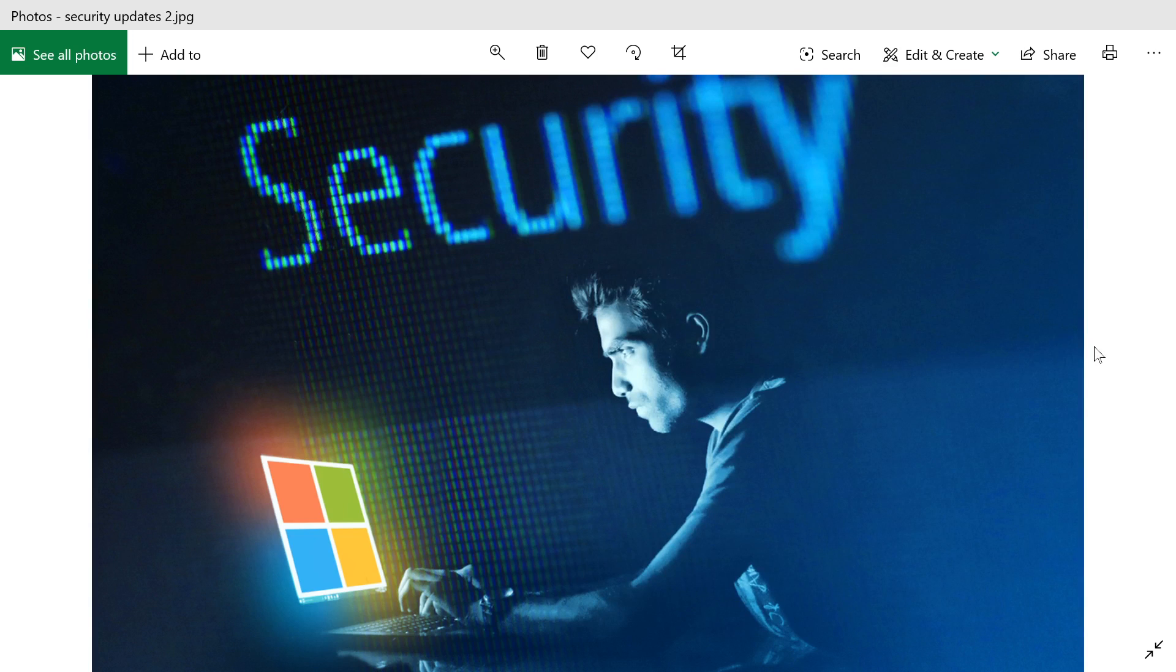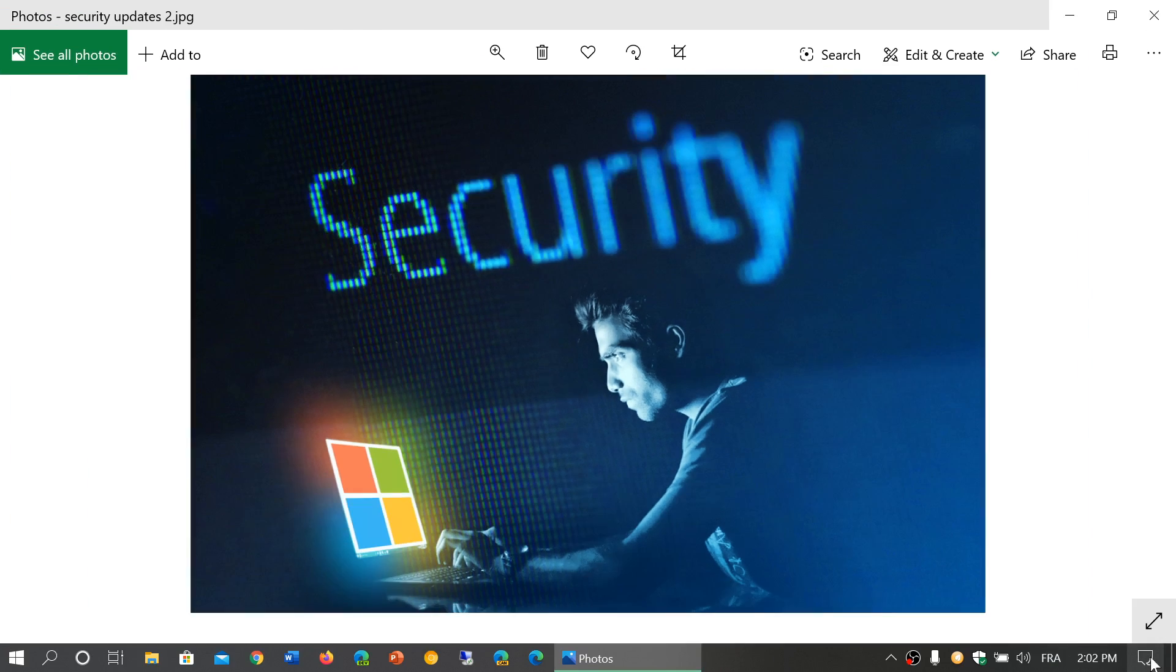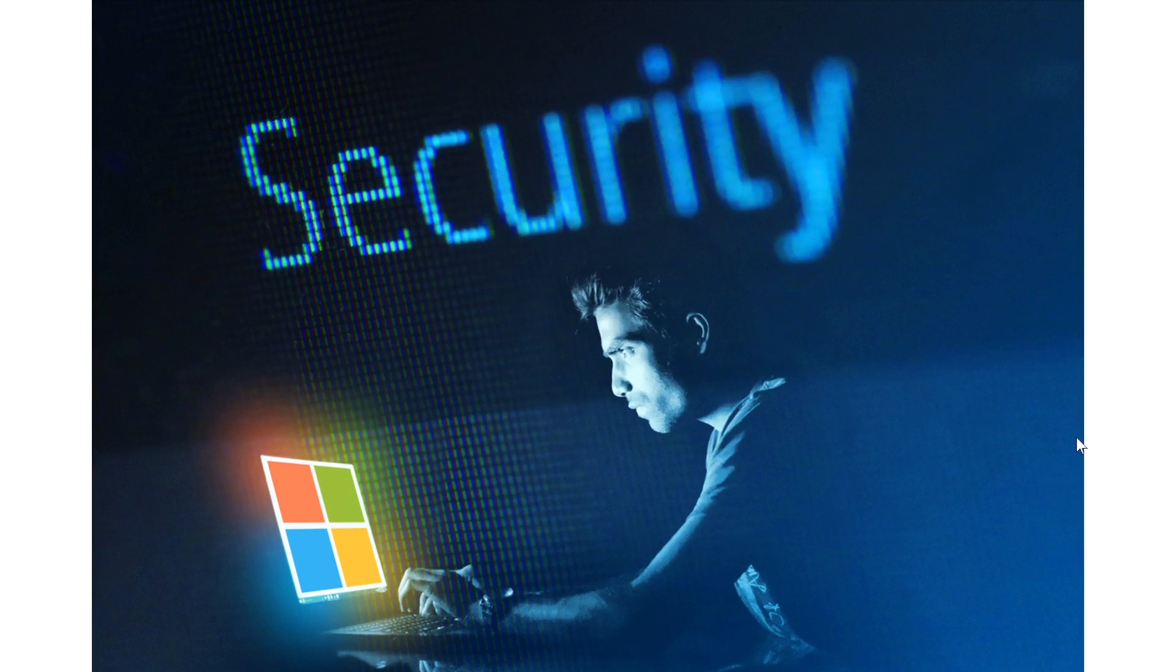Welcome to this Windows and Computer channel. We're talking about security, specifically this week's Patch Tuesday security updates for Windows.